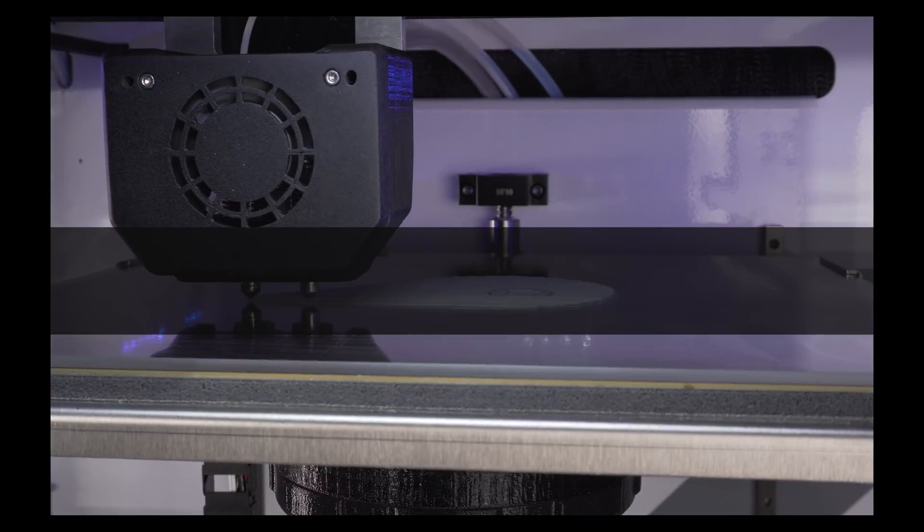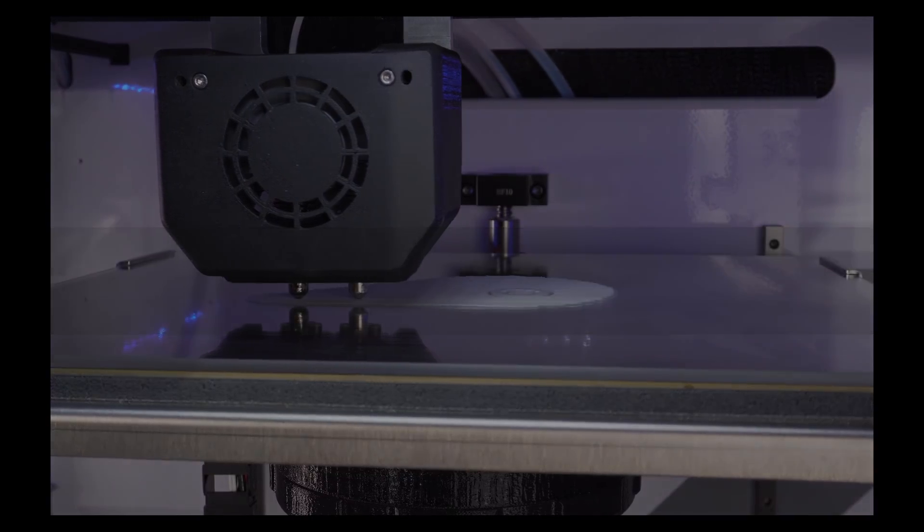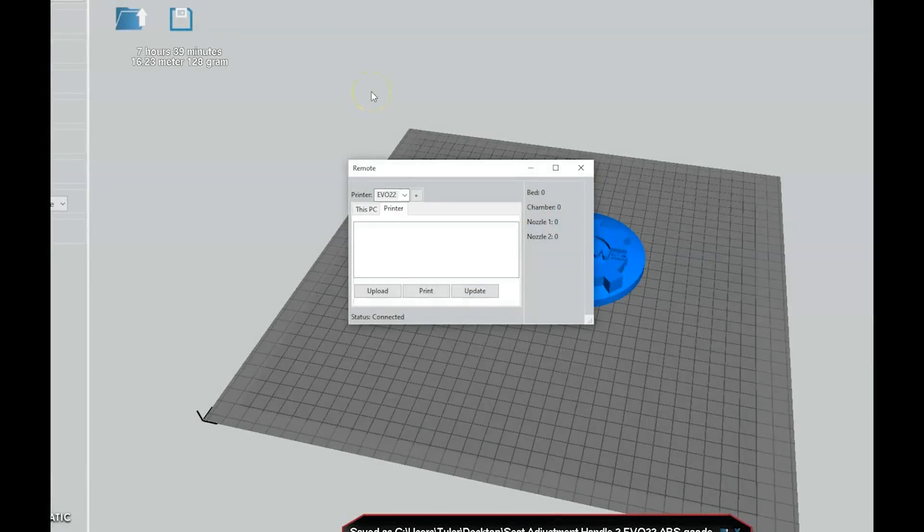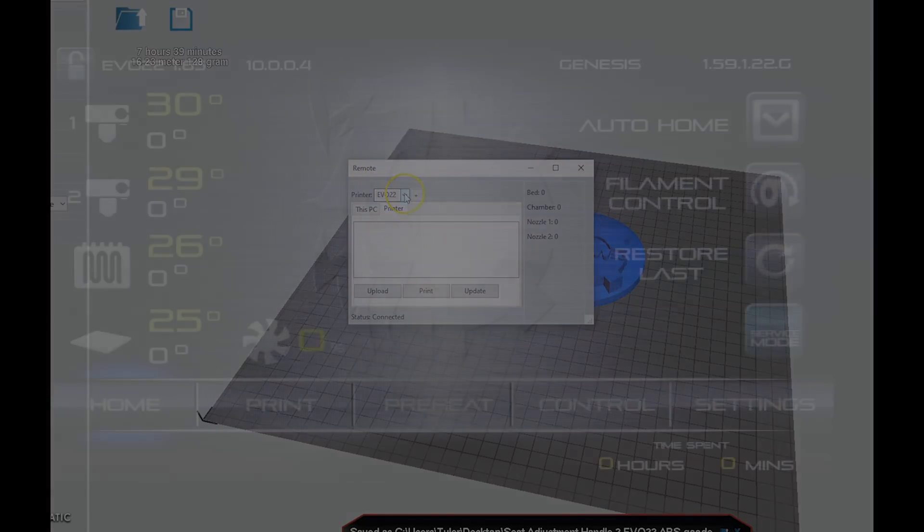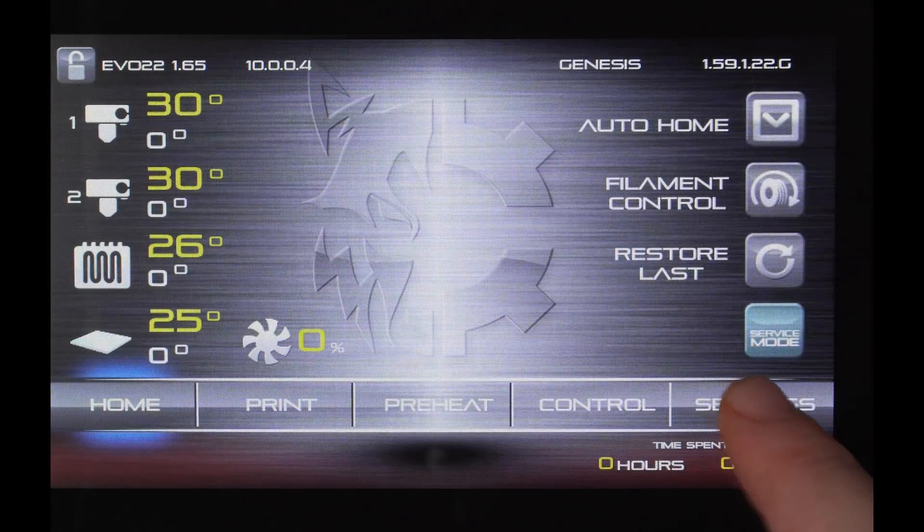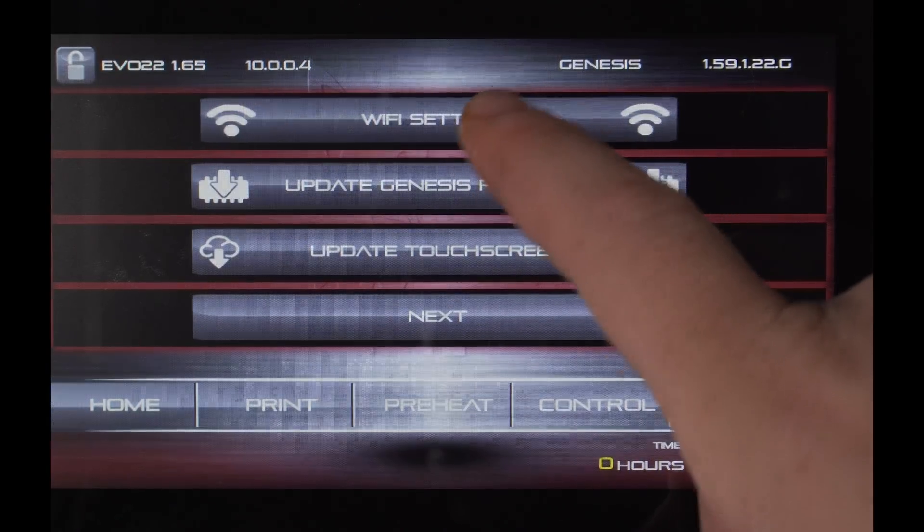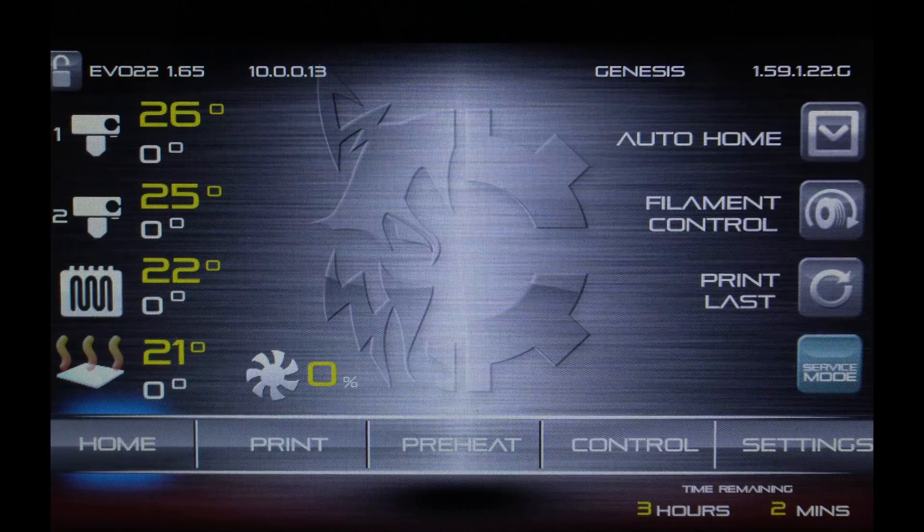Airwolf 3D has added remote printing to the latest version of Apex in order to simplify the printing process and make it even easier to get your machine up and running. Setting this up only takes a few minutes and requires you to have your printer and computer connected to the same network.